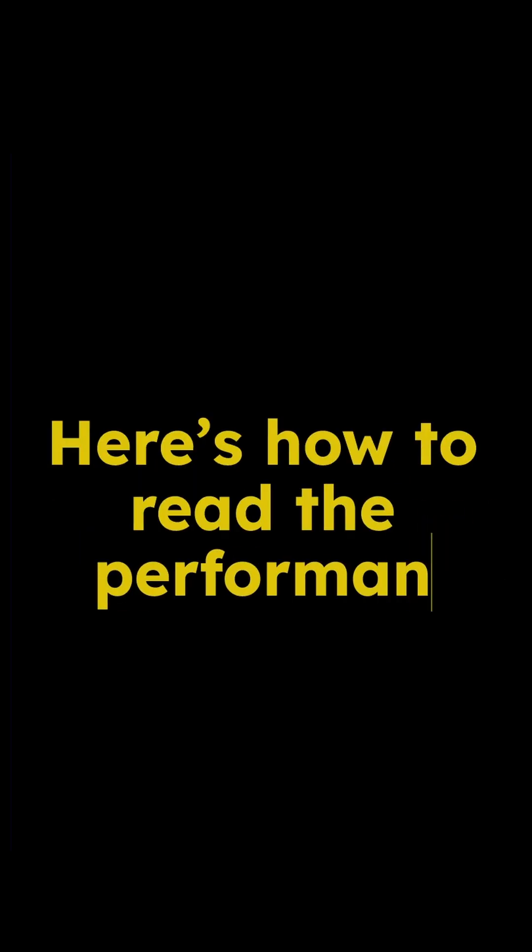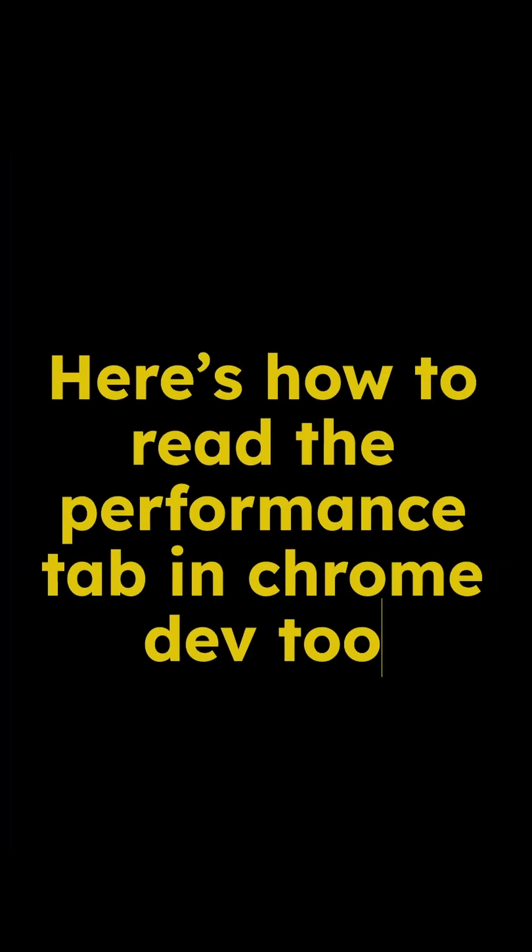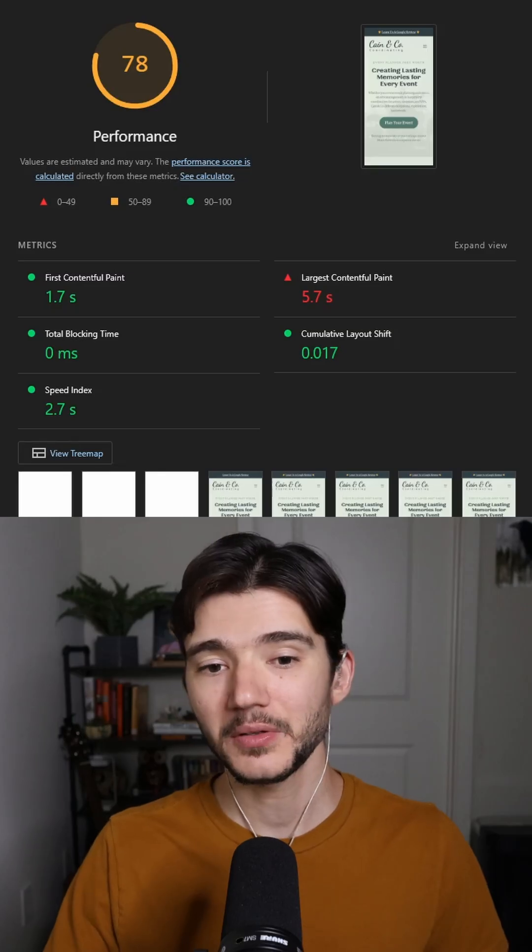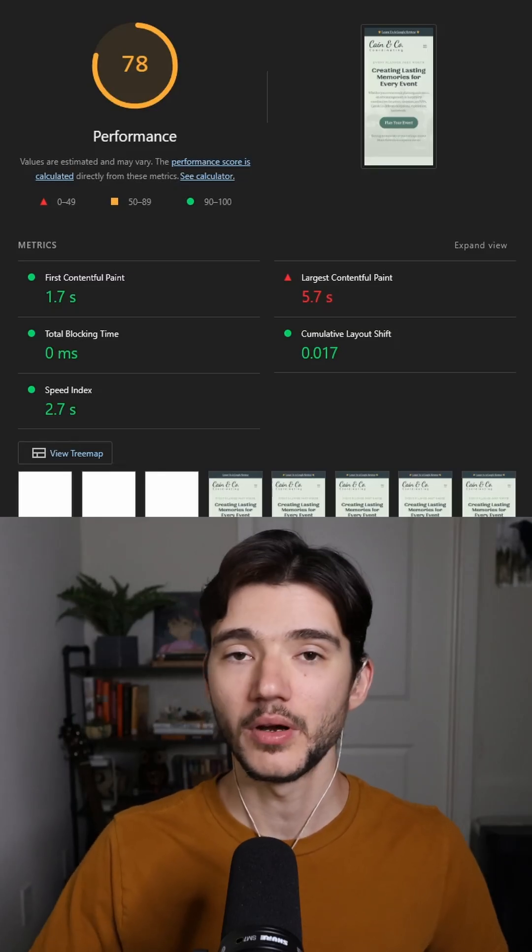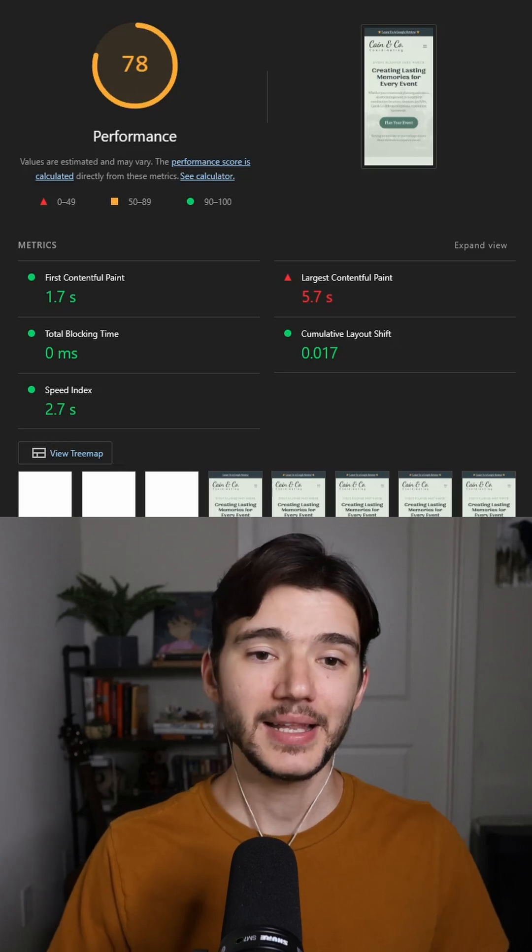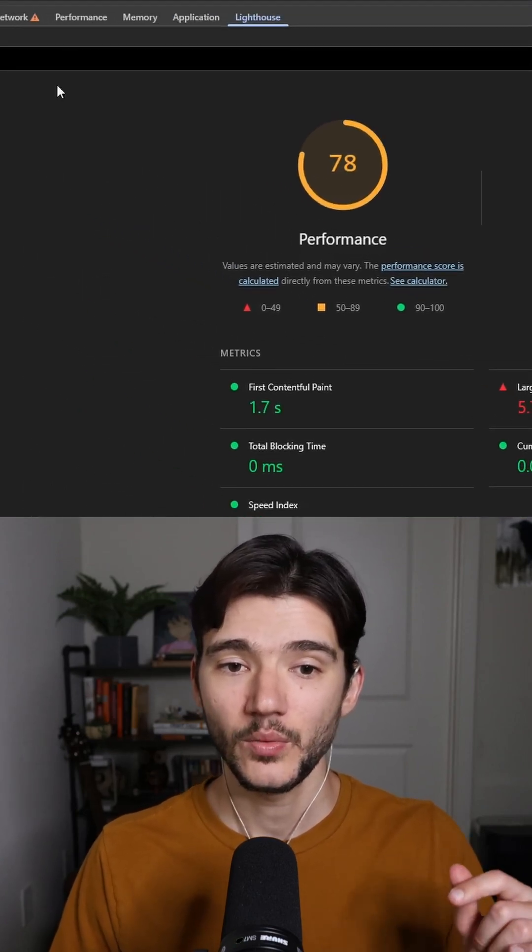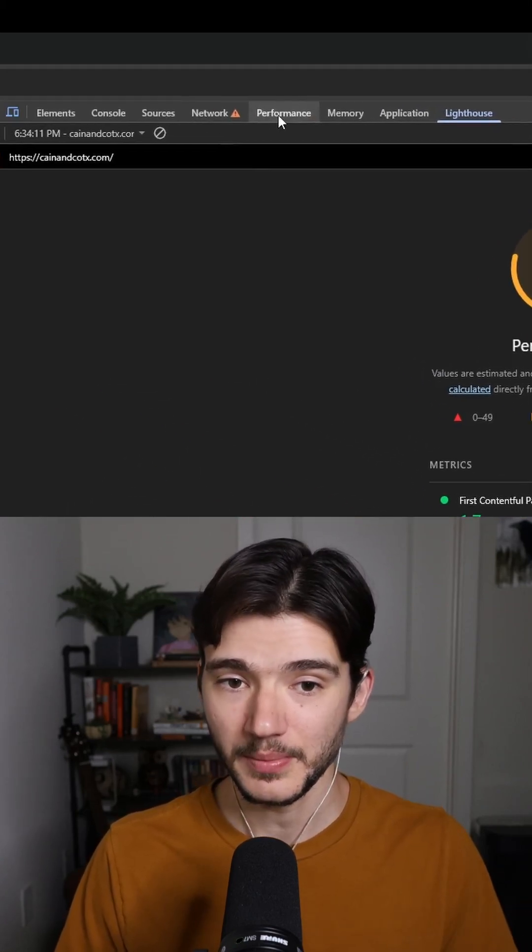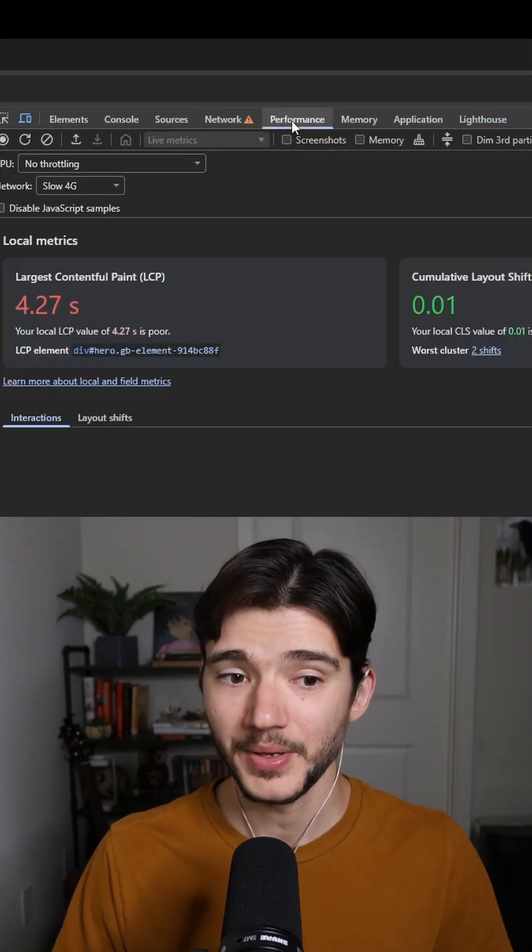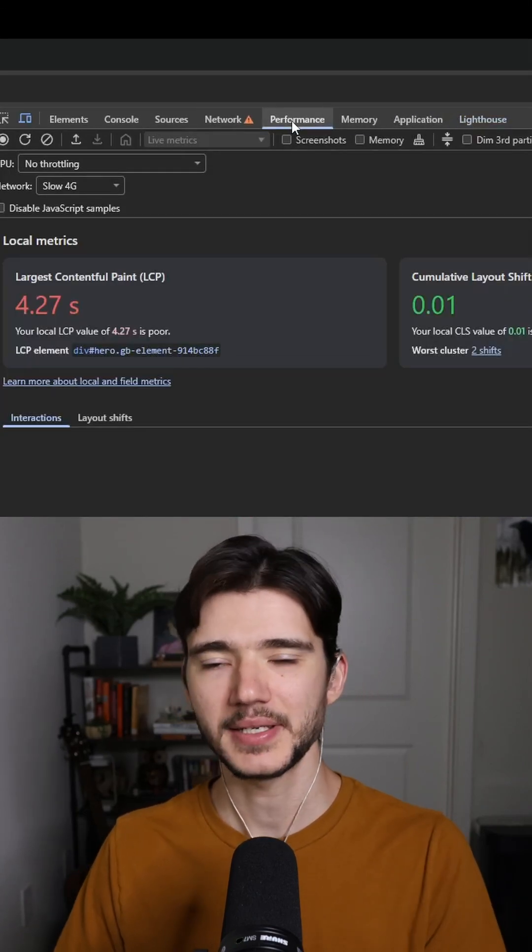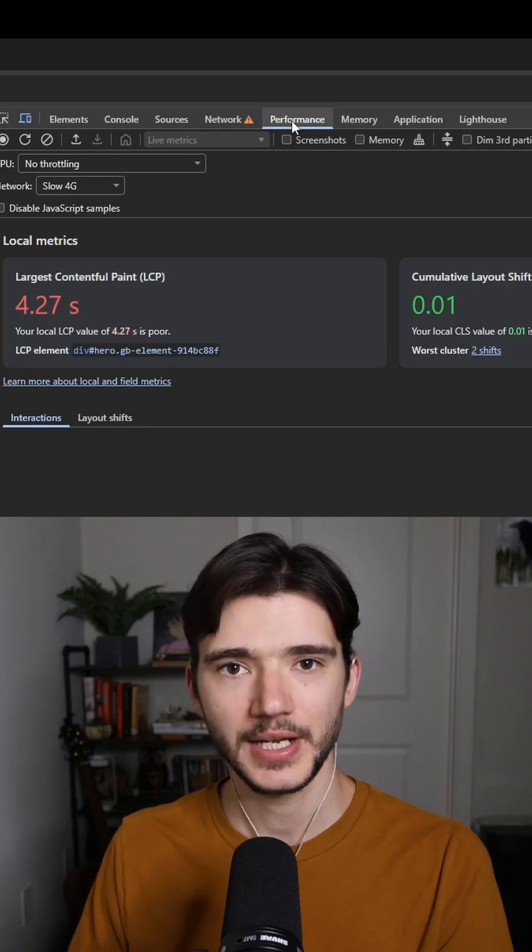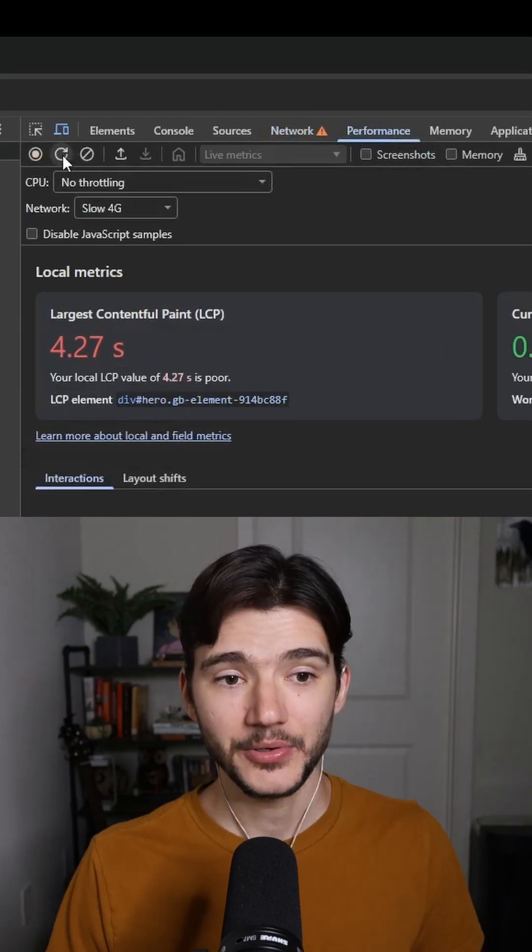Here's how to read the performance tab in Chrome DevTools. Even though Lighthouse is good to give you an overview, I like to use what is called the performance tab to give me more in-depth breakdown of what's actually going on.